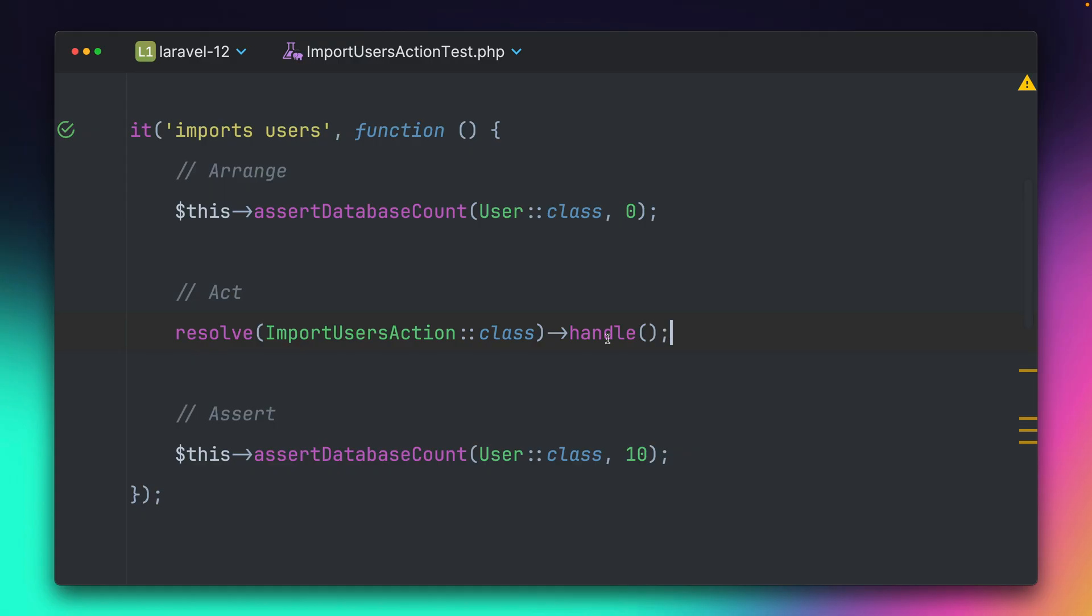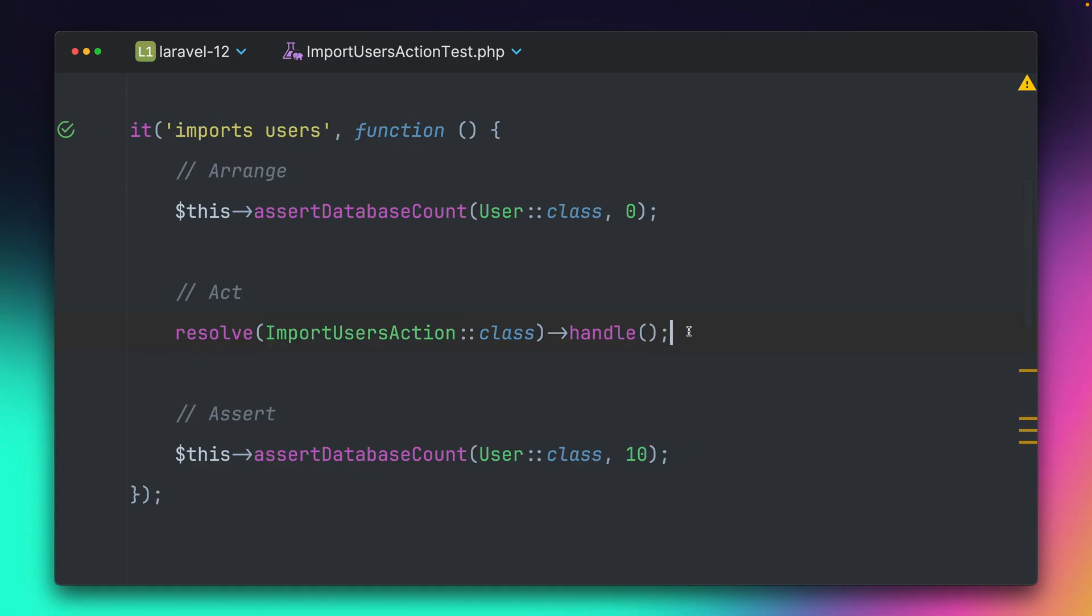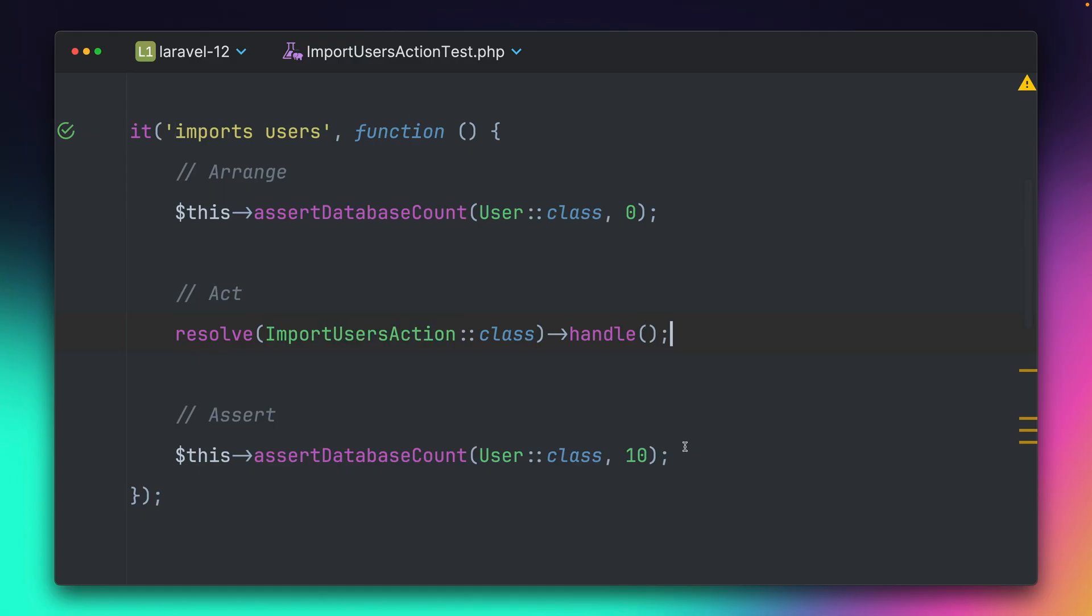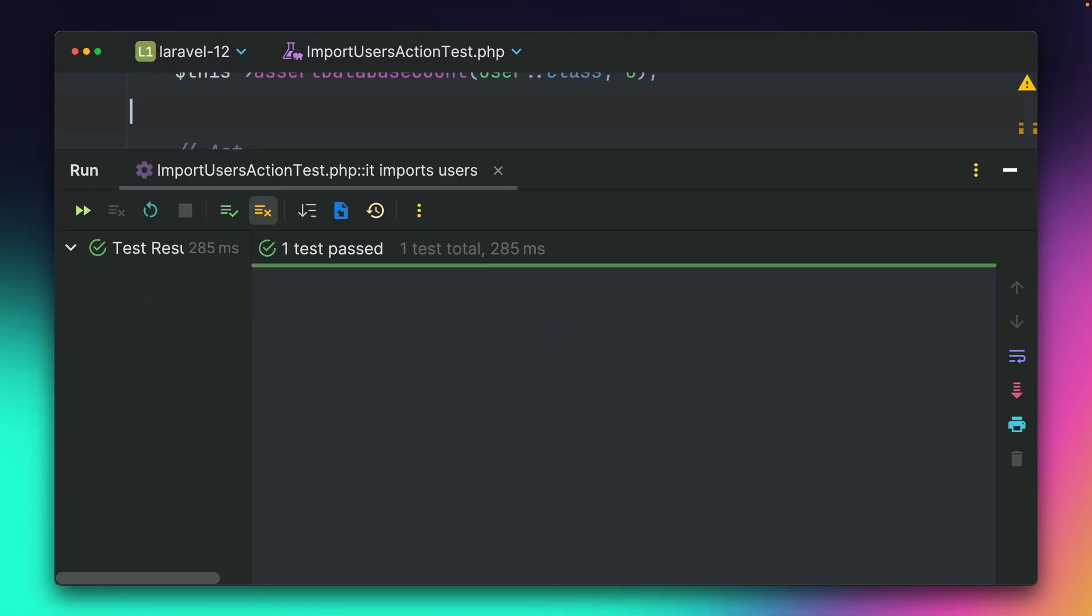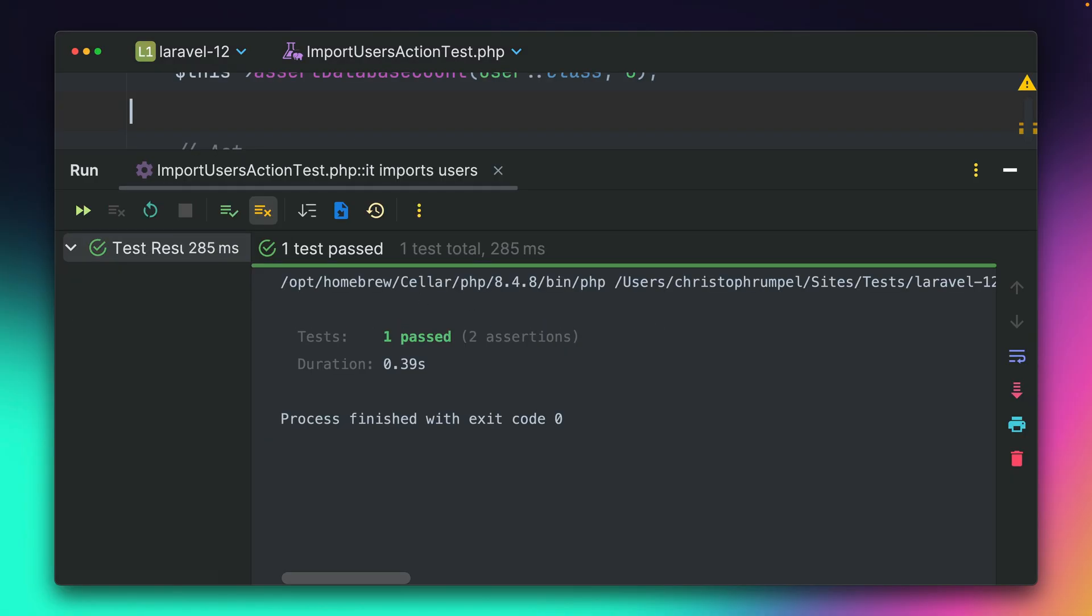and then I'm just checking if I have 10 users in my database. And if I run this, you can see this is working.